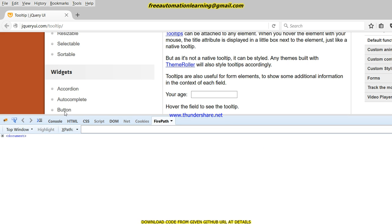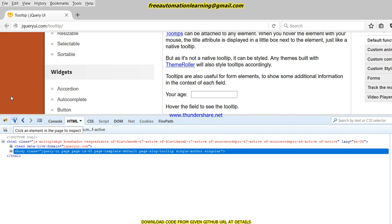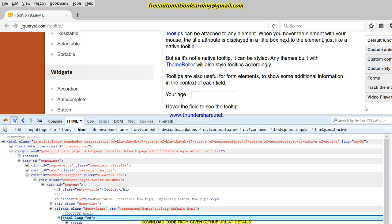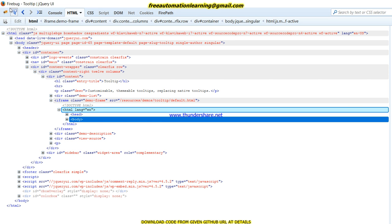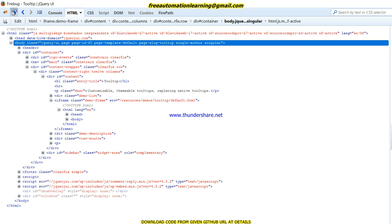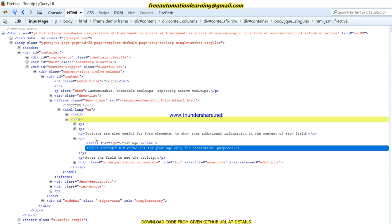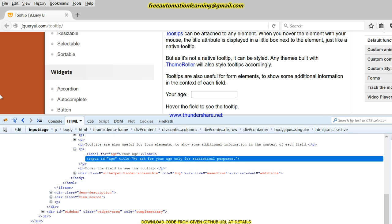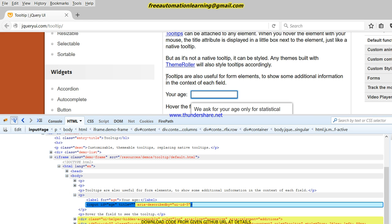Now let me show you the HTML behind this tooltip. Let me expand this so you can easily understand. When I click on the HTML, you can see there is some additional HTML code displayed when I hover my mouse here. You can see there is a class 'tooltip' displayed when I hover my mouse, and this is shown as our input element.